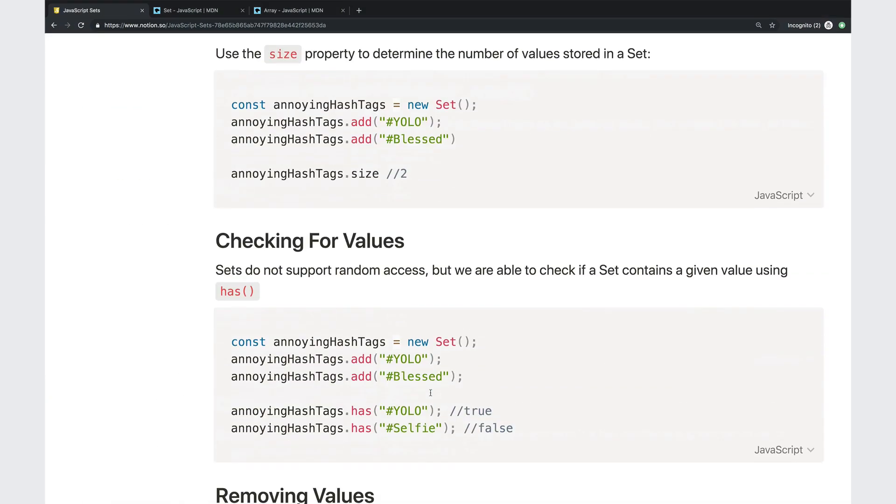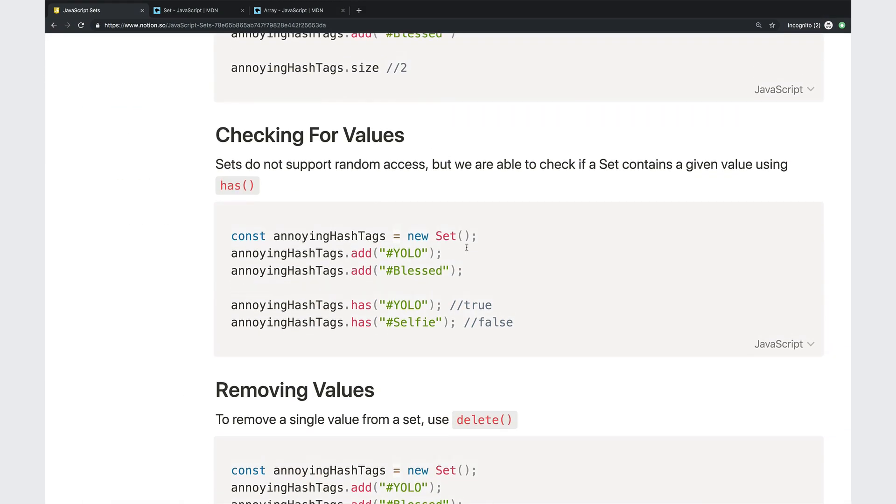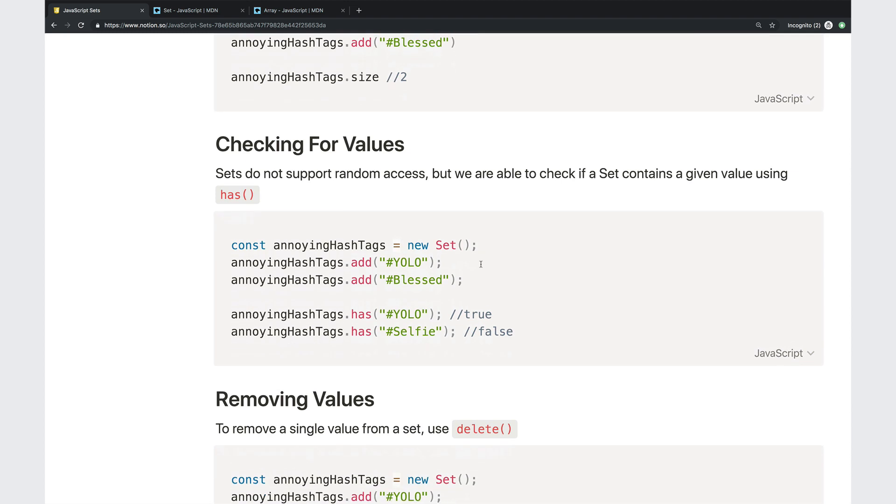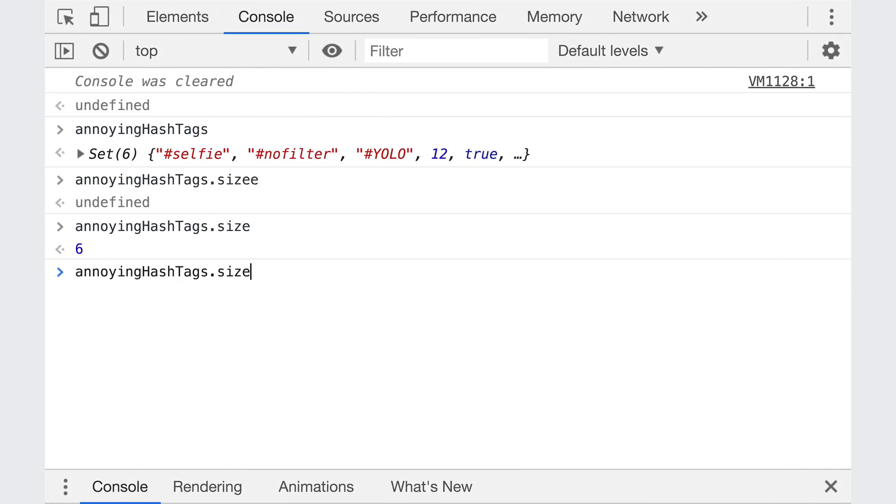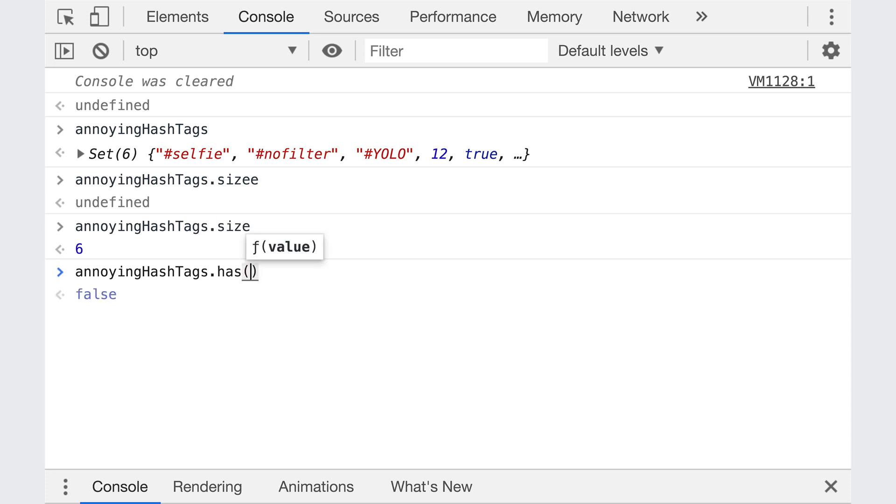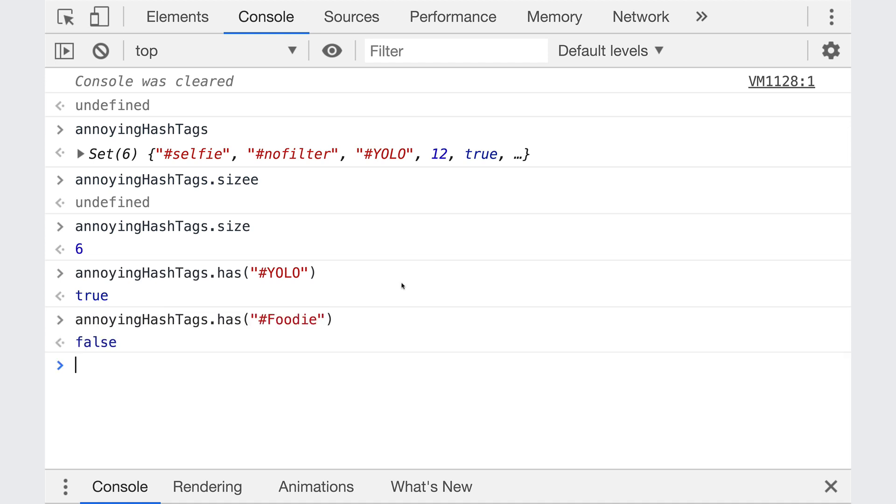Next up, let's talk about a method called has. So has is a Boolean method. And it tells us if a set contains a given value or not. It's really nice and easy. And it's actually very, very fast. We'll talk about it in just a bit. Well, at the end of the video, compared to checking if a value is contained inside of an array, has is really efficient. So if I wanted to check, does this annoying hashtags contain? Does it have YOLO? I would do this. It does. Does it contain the hashtag foodie? It does not.